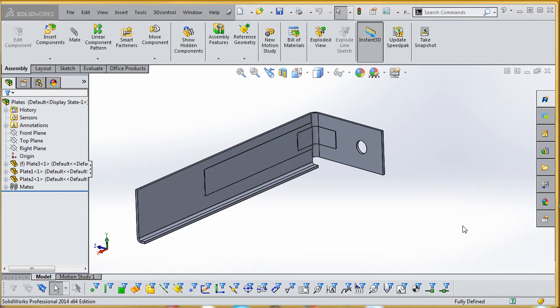Hello, I'd like to show you in this video how to use Simulation Express on an assembly.